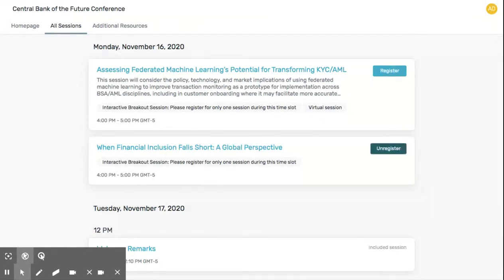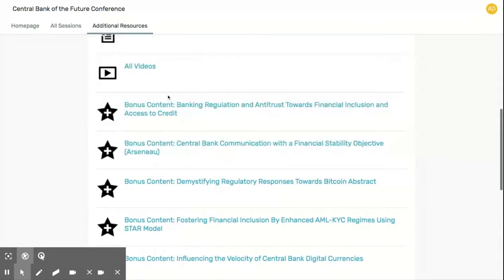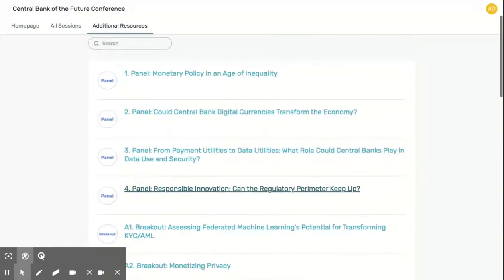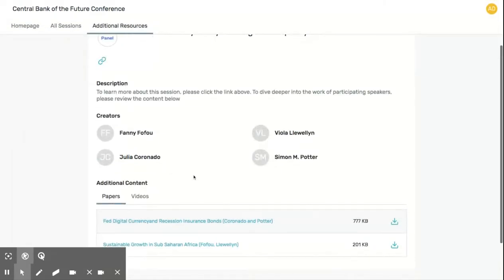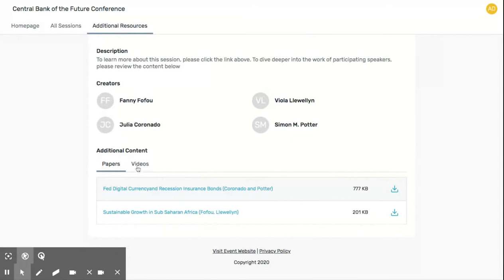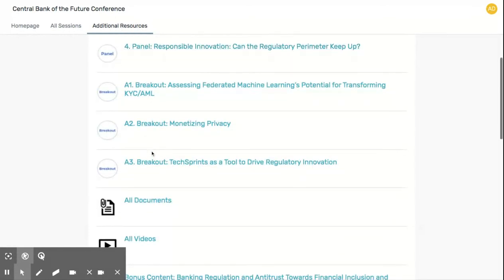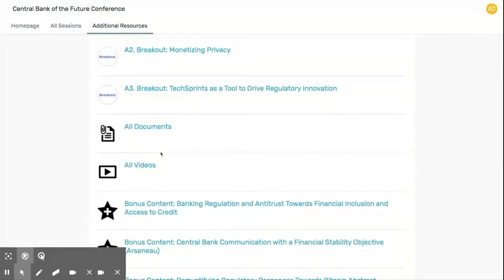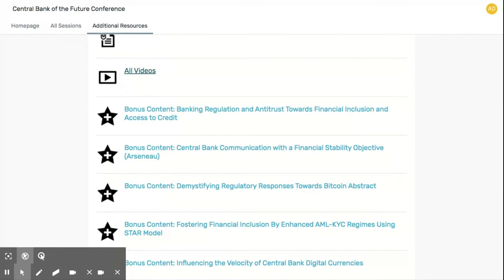Another great way to get ready for the conference is to dive into our Additional Resources. In this Additional Resources page, you'll find papers and videos organized by session. Just click on the session card where you'll be able to see the creators of the papers and videos associated with that session. You'll also find sessions organized by documents and by videos, and great bonus content from contributors around the world.